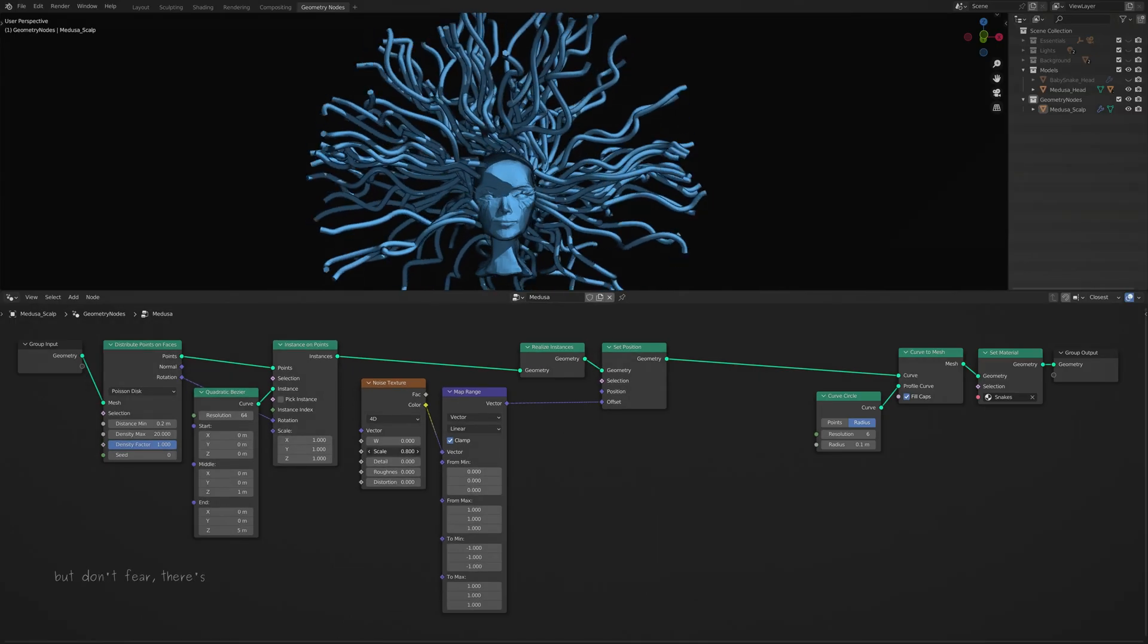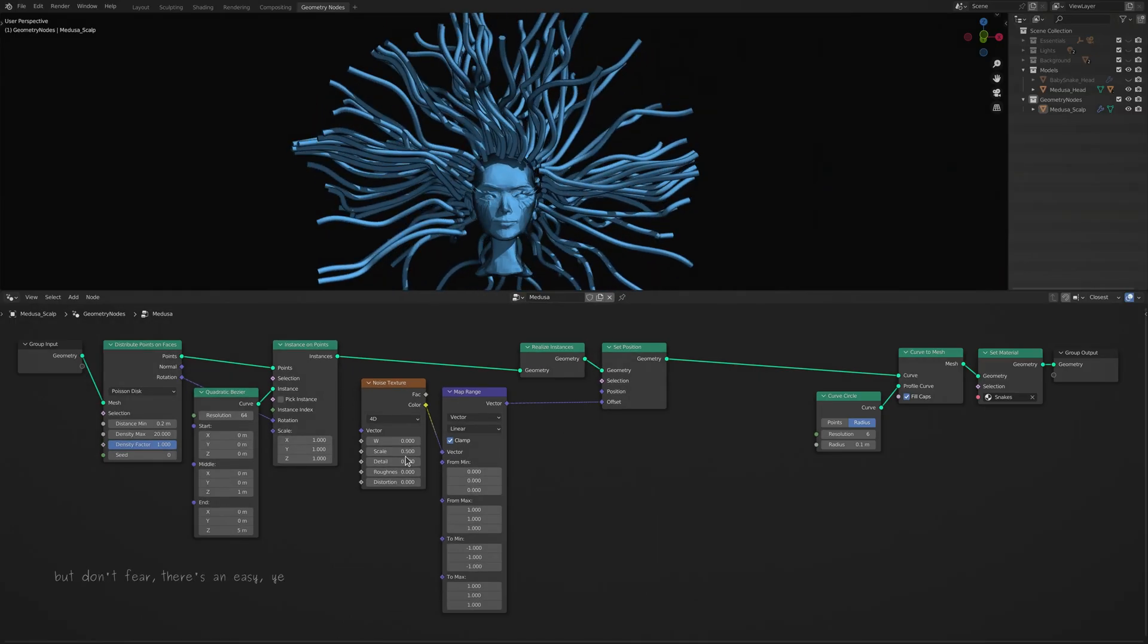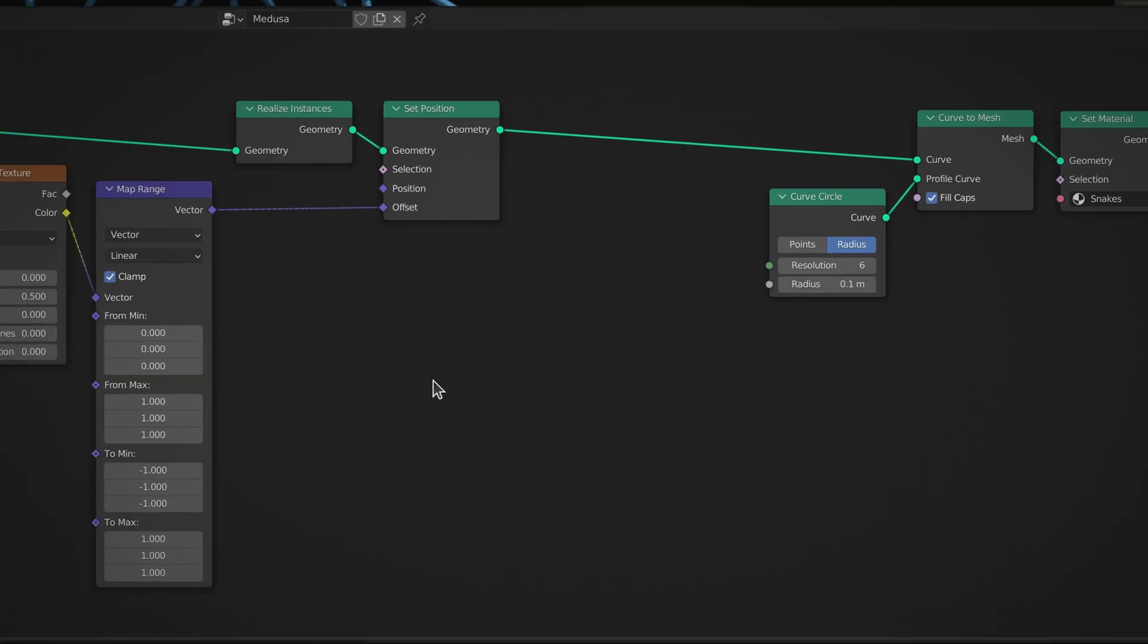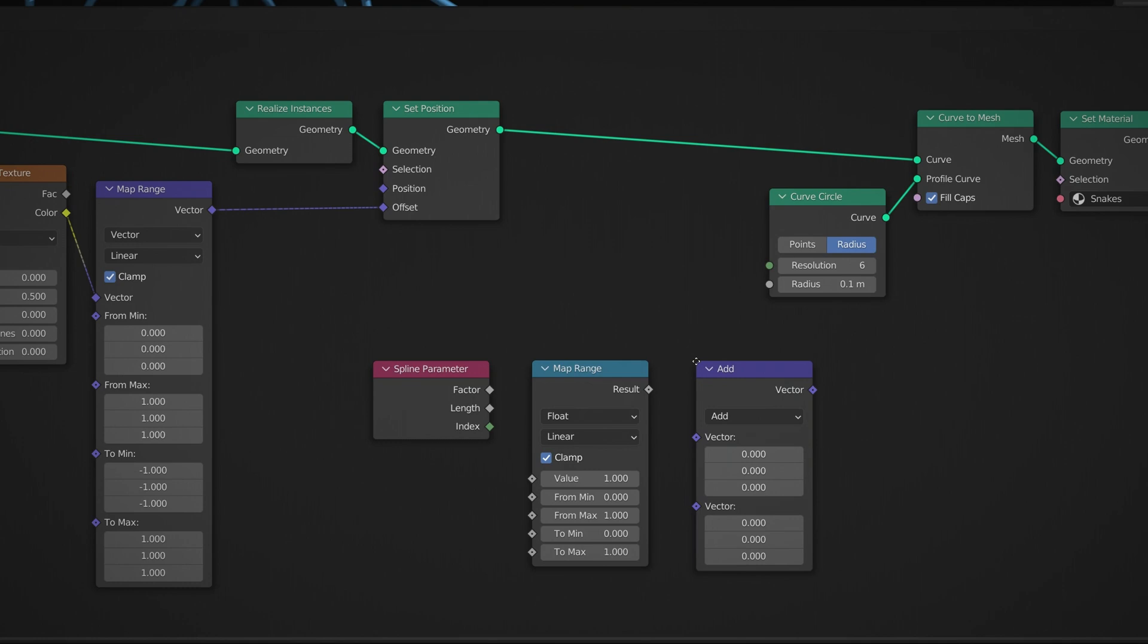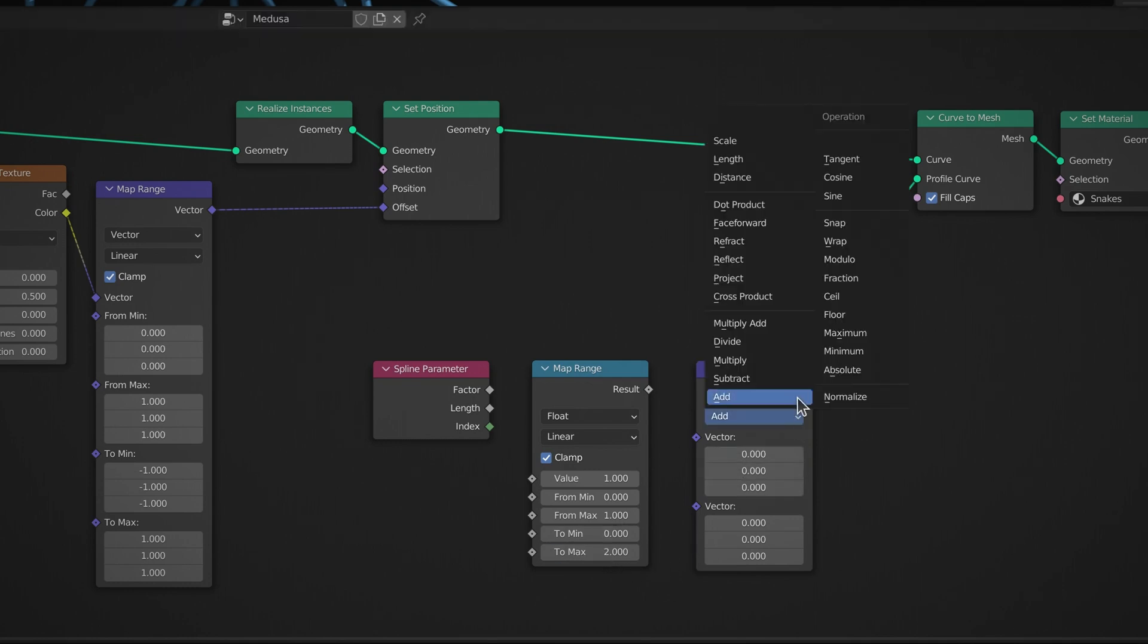This is the result of adding random noise values along the entire length of each snake. But don't fear, there's an easy yet clever fix for this, where all we need is a spline parameter node, a map range node, and a vector math node with its operation set to scale.